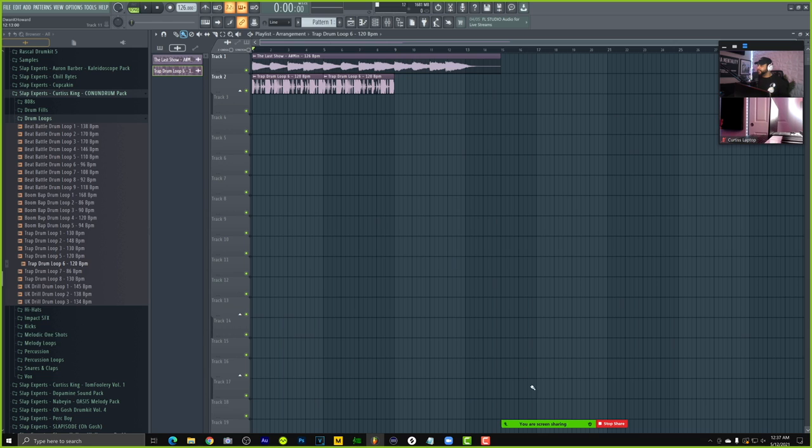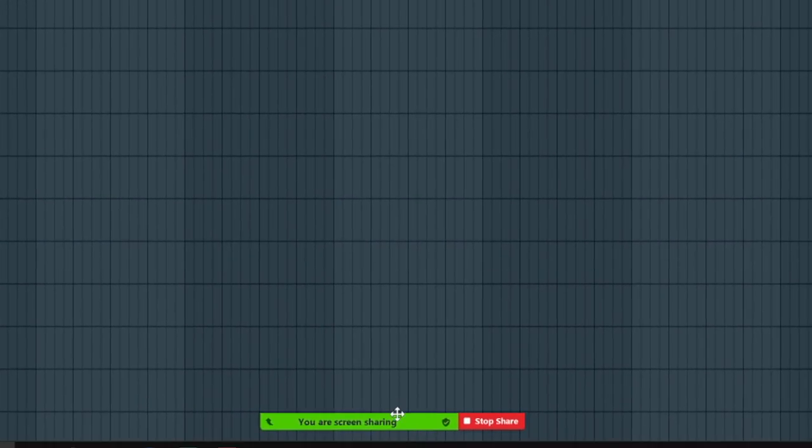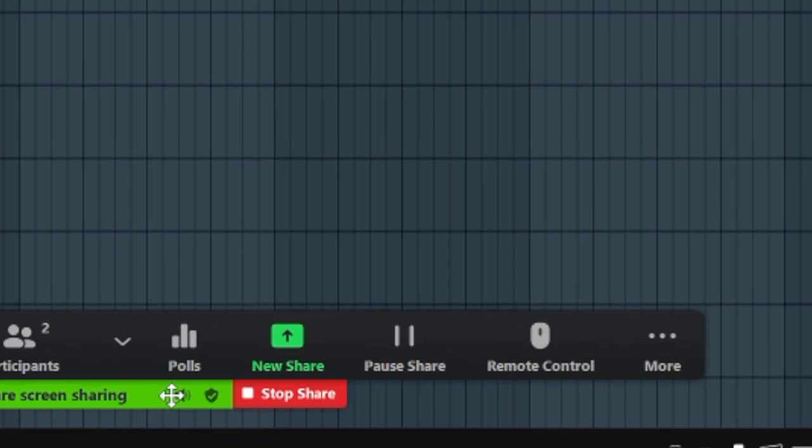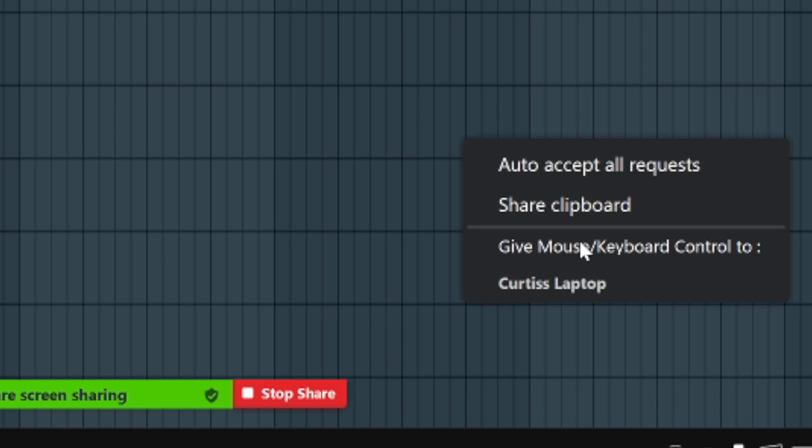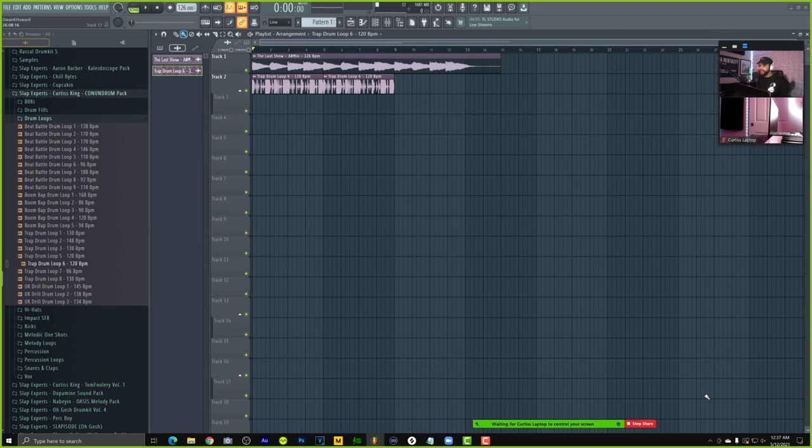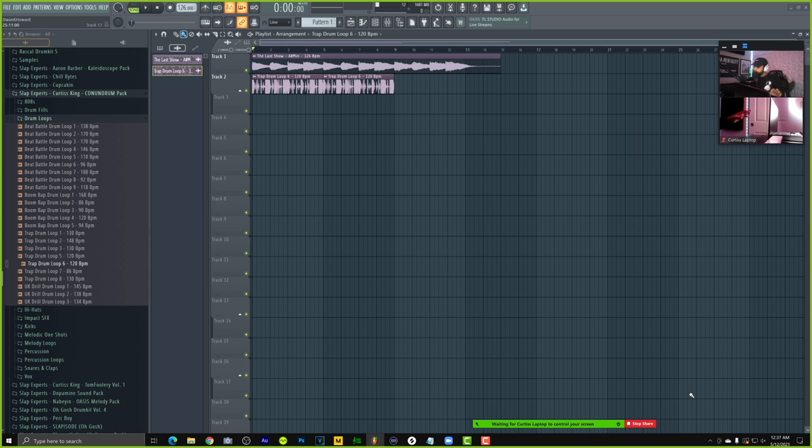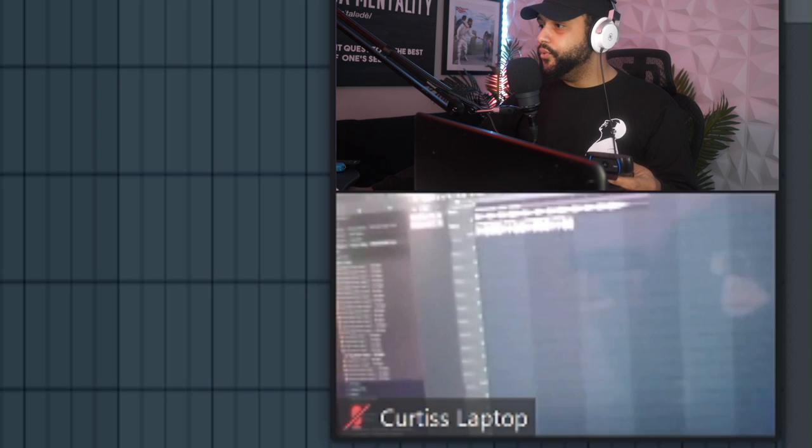Next thing you want to do is, as the host, you want to click down here over this dashboard. You want to locate this remote control option, click on that, and then you want to give mouse keyboard control to of course your co-host. Click on that, and now it'll show up on the other screen. As you can see here, it will show up on the other screen in this top right hand corner. It'll say this yellow screen will say you can control Curtis King's screen.